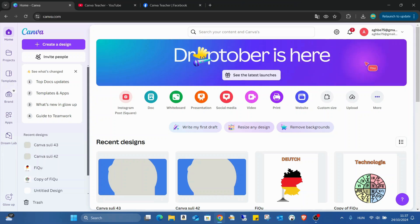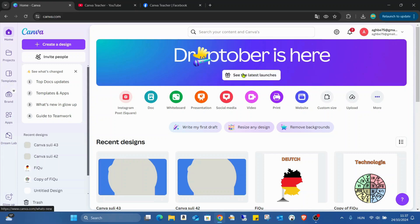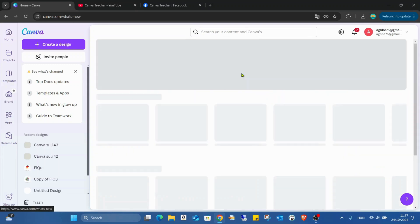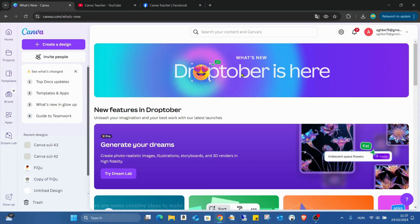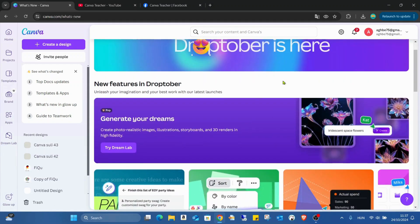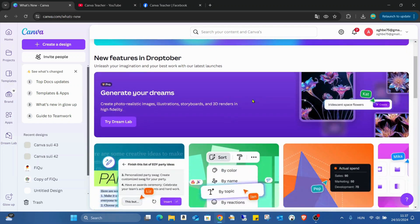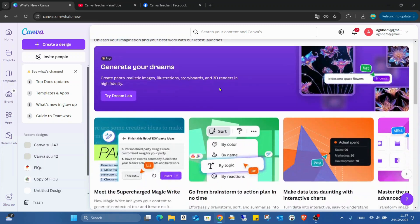Here in the top, I already have this Droptober is here. See the latest launches and here the most, for me, one of the most important part is the Dream Lab. This one I will show you guys later. This will be the main topic of the video.